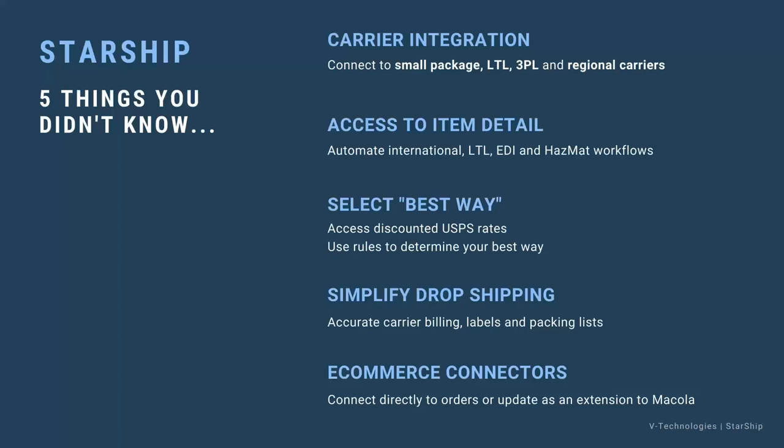So a few things that you may not know about Starship in general. It's a multi-carrier solution. It offers you integration from the same platform to small package carriers, LTL, third-party logistics companies, as well as some regional carriers.